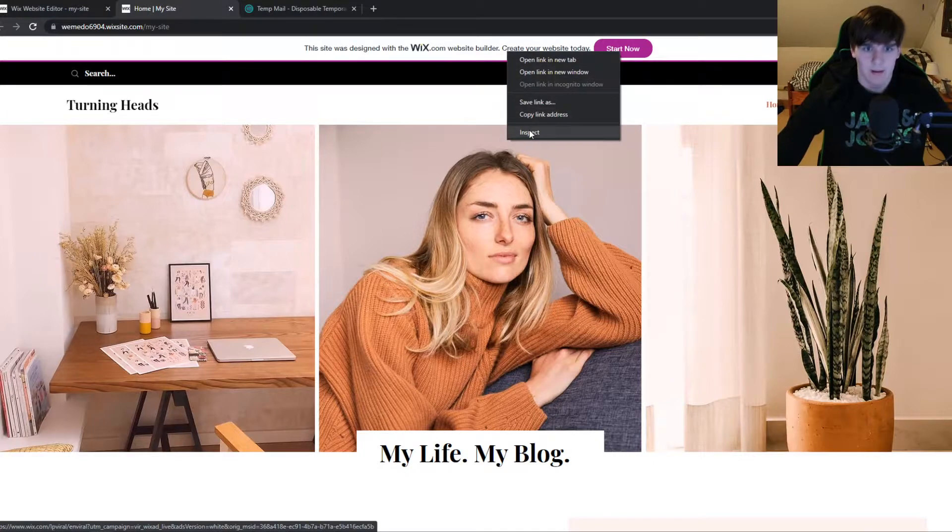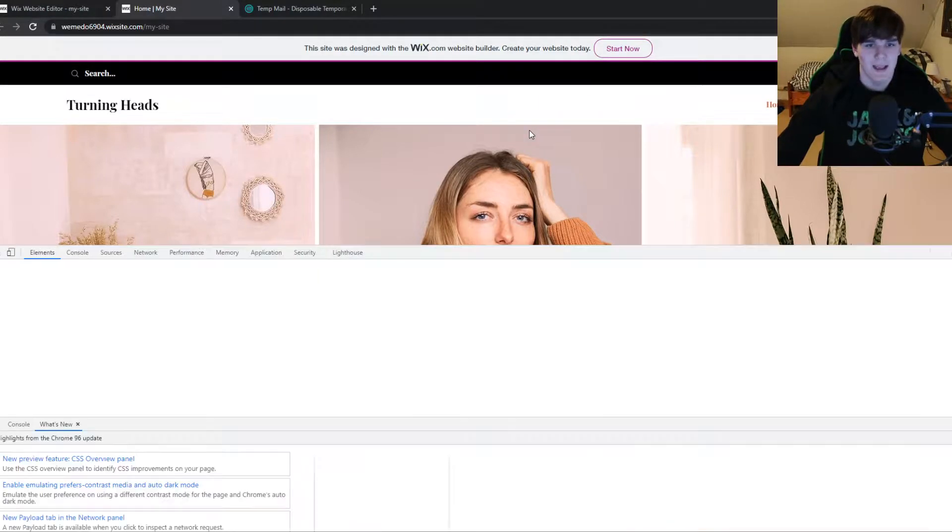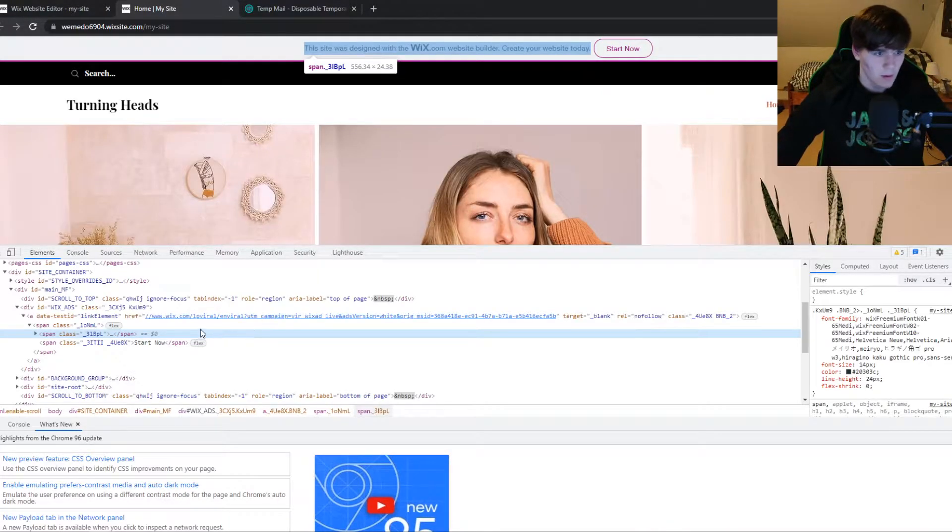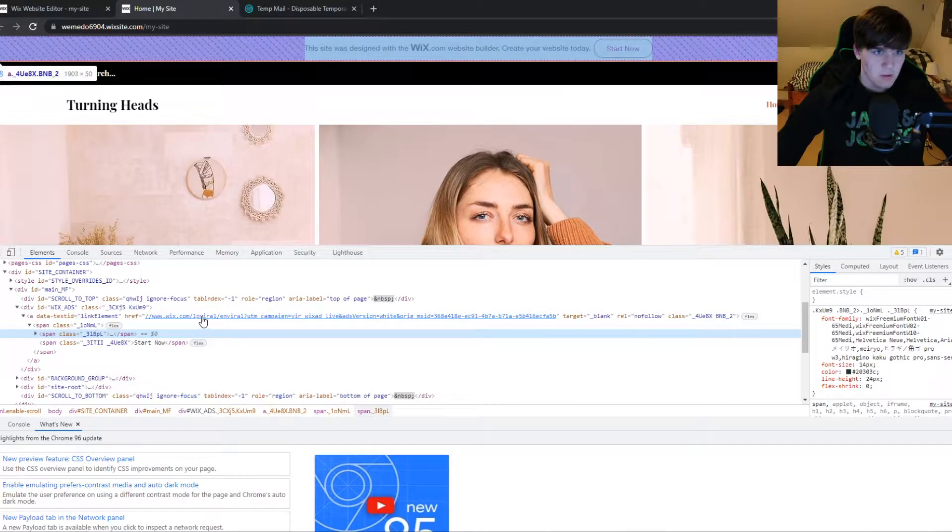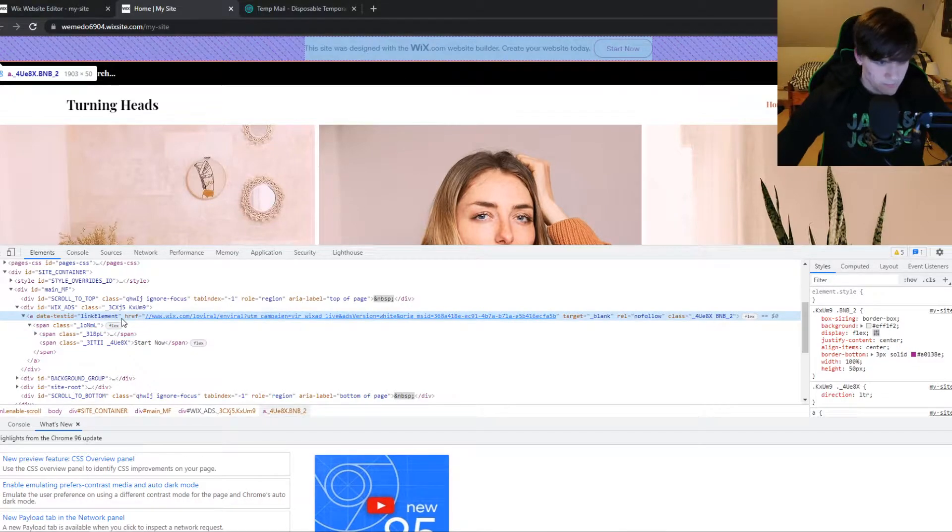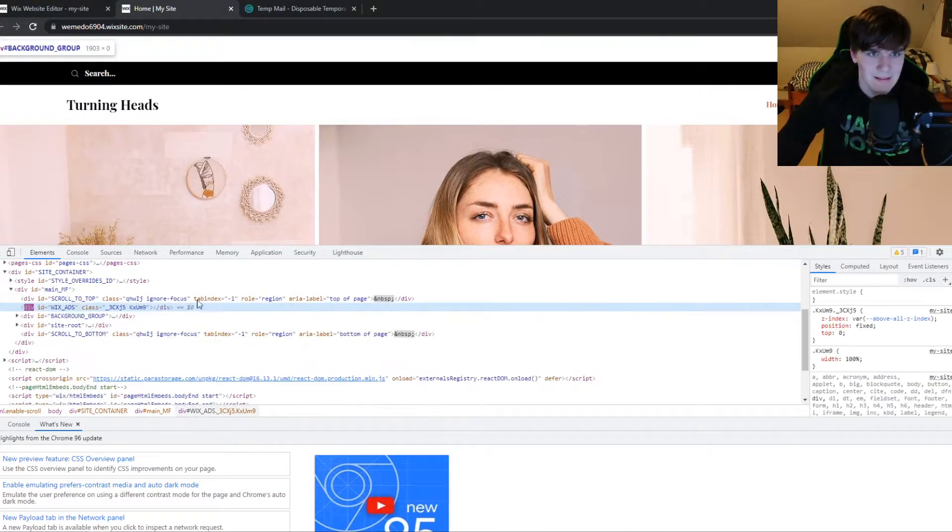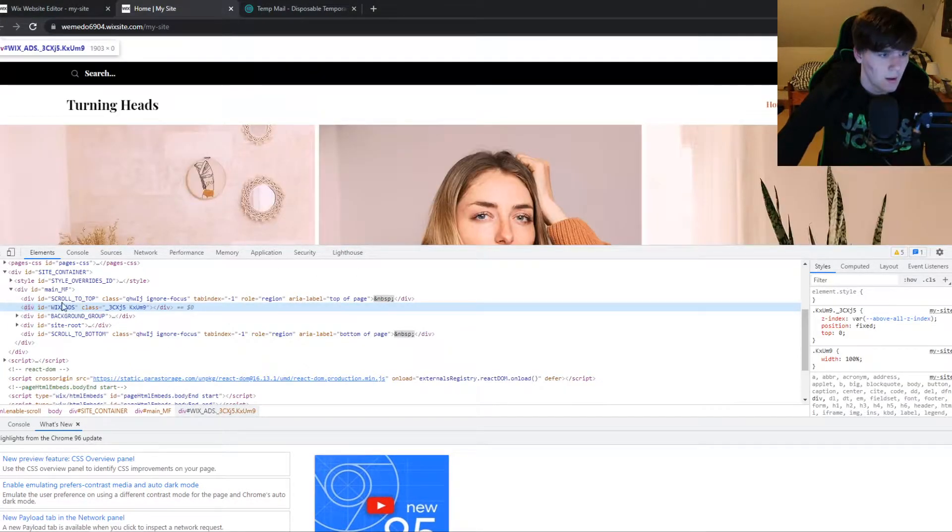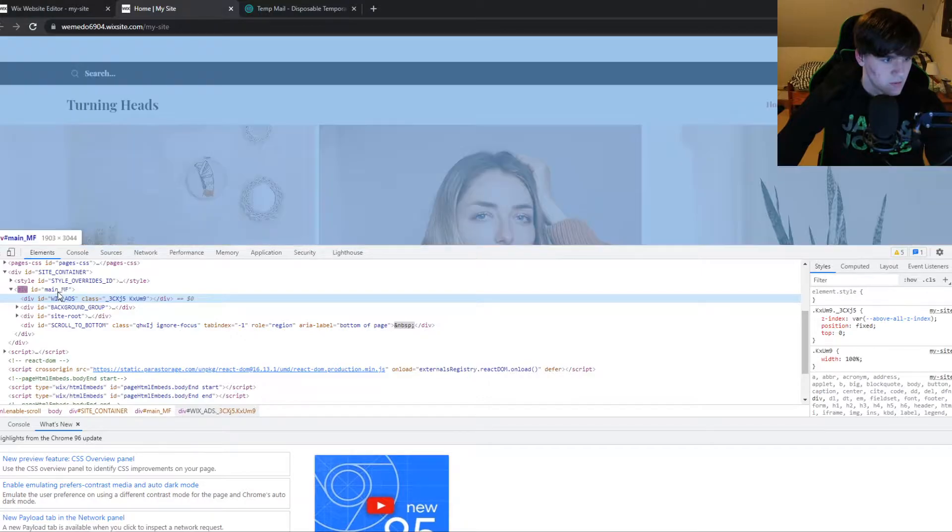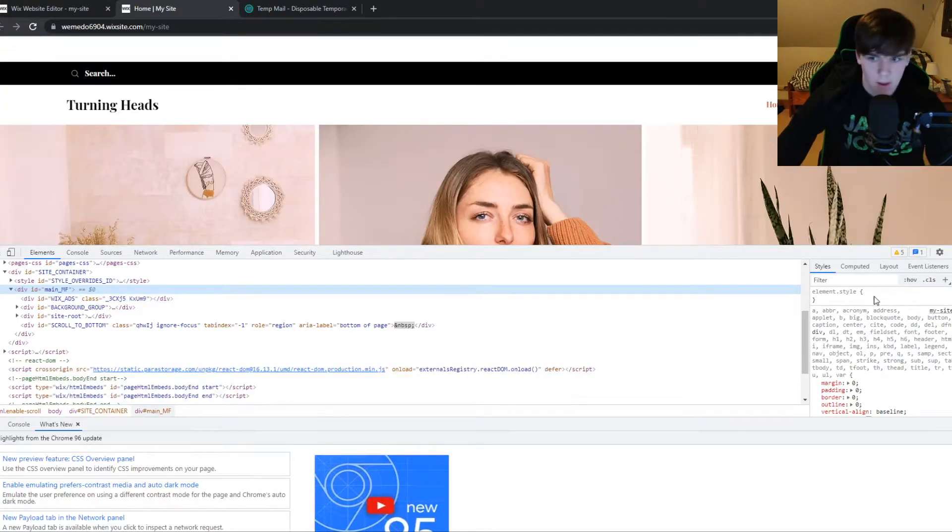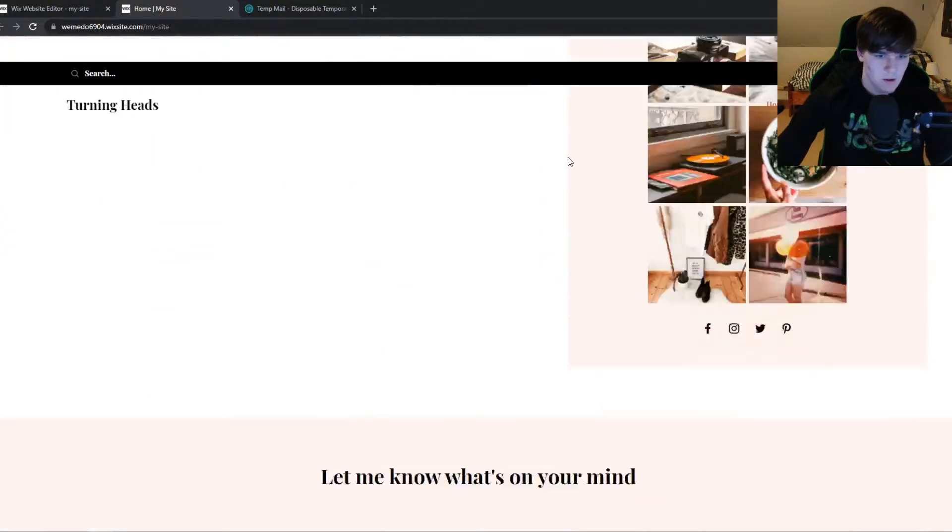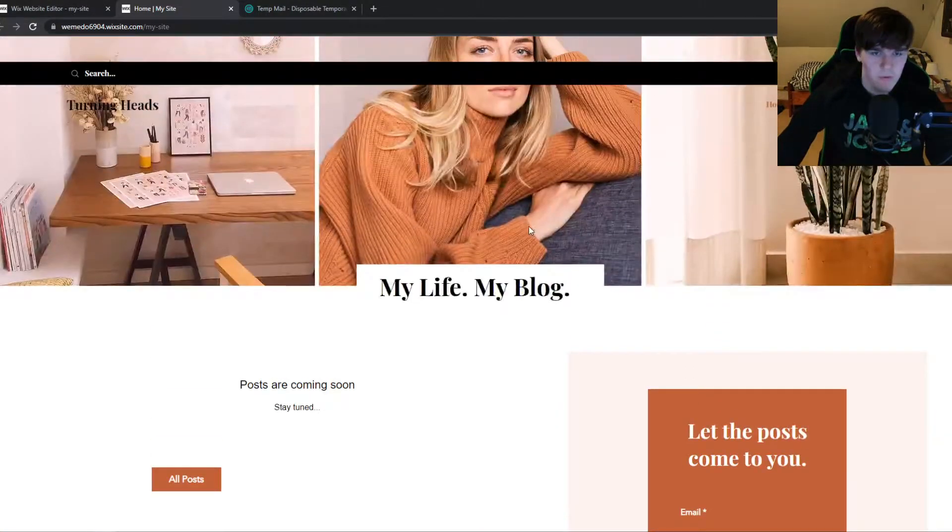You can right click, hit inspect element and then make sure you select everything. So it's this one and then hit delete and we can delete this one as well. And now as you can see, this logo is removed.